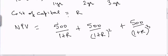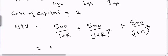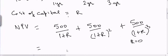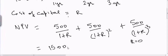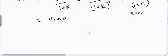This will be my net present value for the investment I made in the beginning. Suppose this net present value is... let's assume R is equal to 0. If I assume R is equal to 0, in this case the net present value will be $1500.